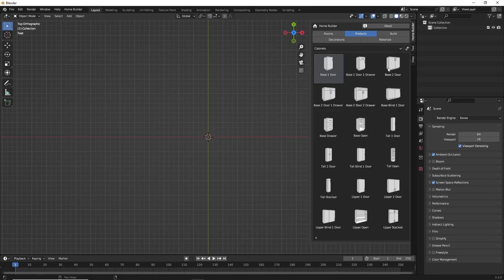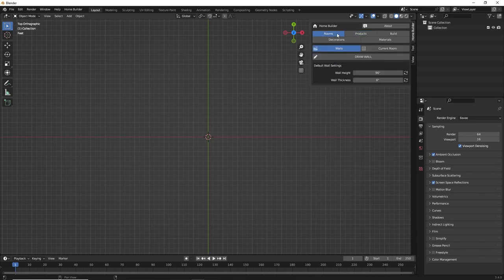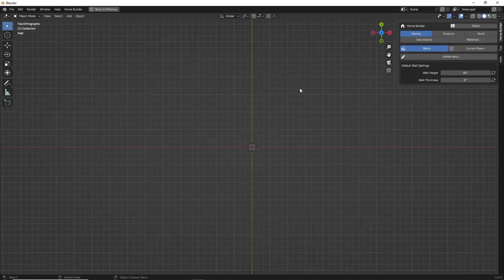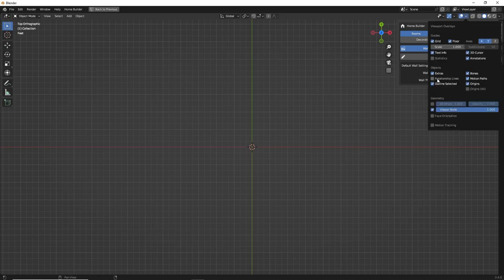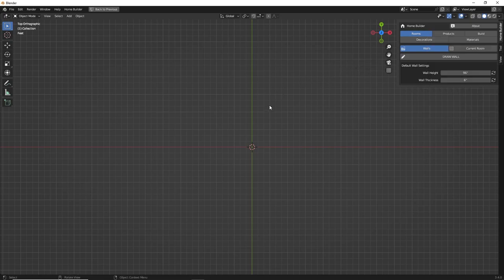Once you do that, the library thumbnails will display and you can begin designing. One thing I like to do is maximize the viewport — if you type Control+Space, that'll just maximize the 3D view. I also disable the relationship lines, which cleans up the drawing quite a bit when working with HomeBuilder. I have a few other settings changed from the default, but I'll create a video that goes over the way that I have Blender set up.